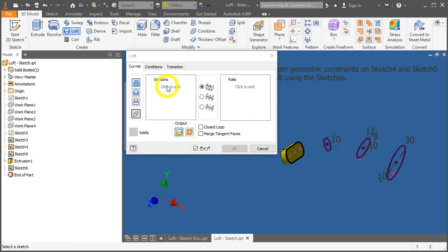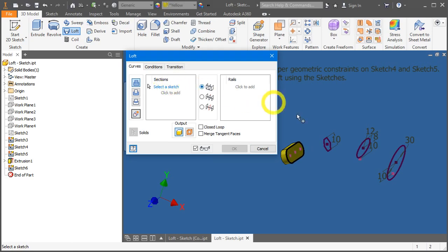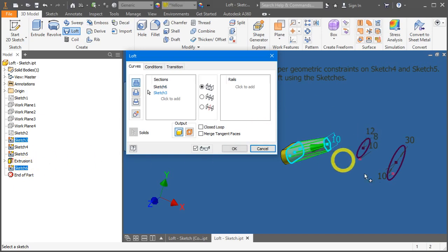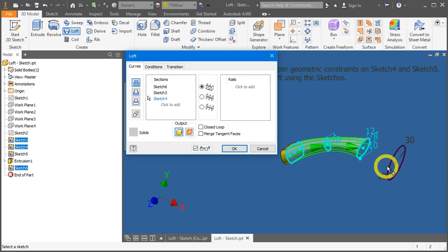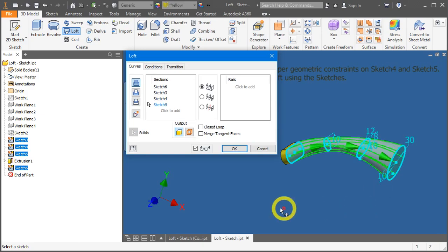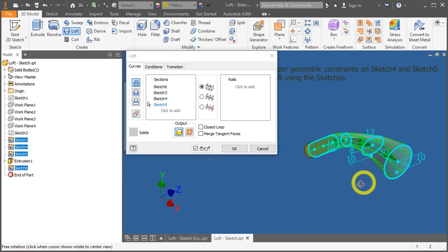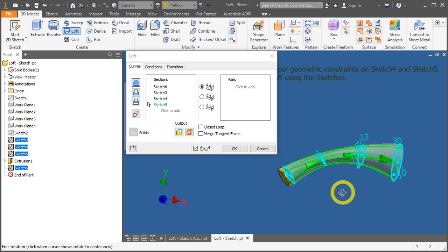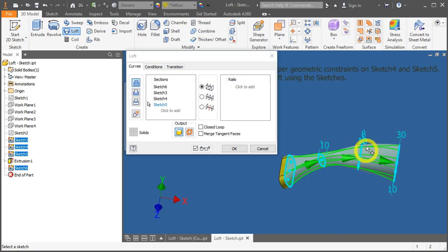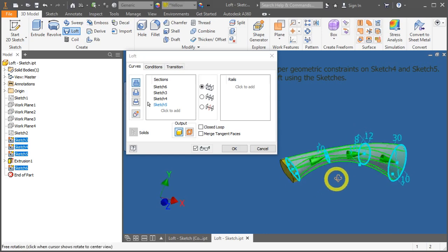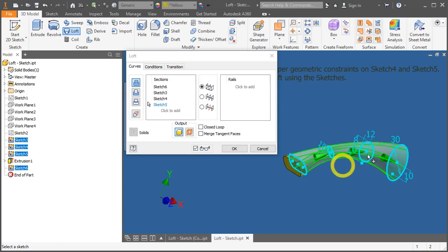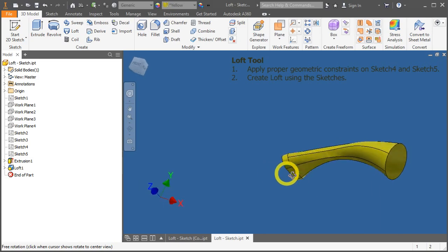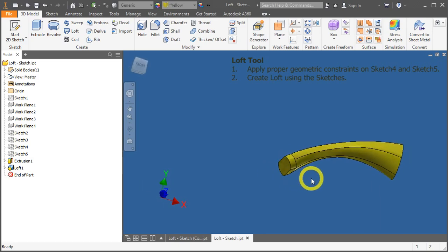Let's click on this section. Click to add. Start with the first sketch, sketch number 6, followed by sketch 3, sketch 4, and sketch 5. Inventor will give you a preview of whether it is a successful loft. Once you see it's green, press OK, and you have your loft.